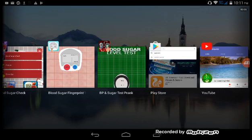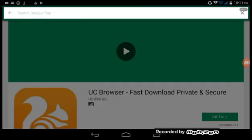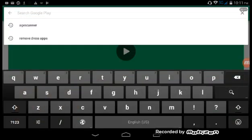The BP and Sugar Test Prank - all the apps and description links are given below.